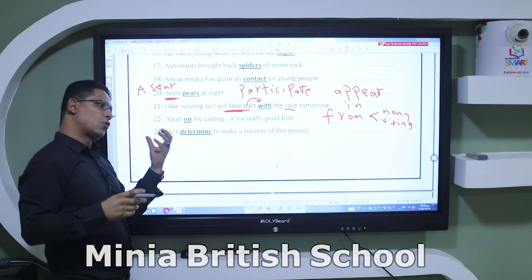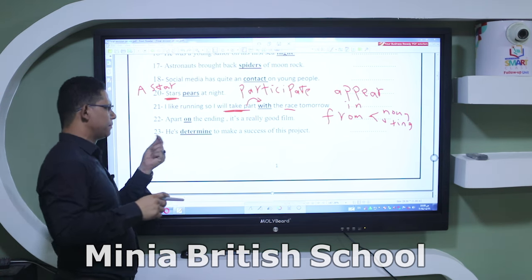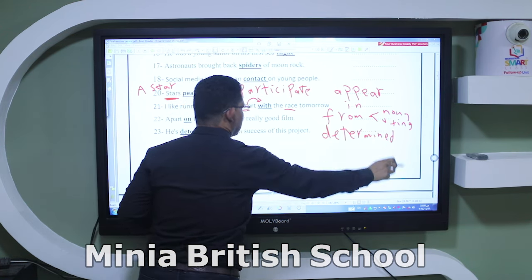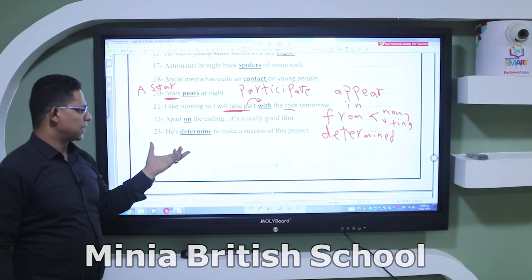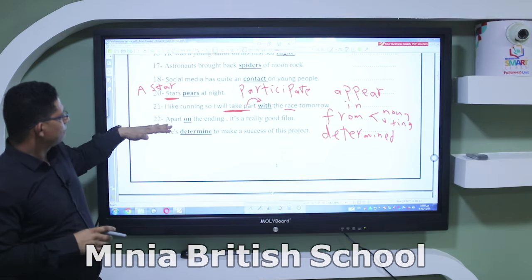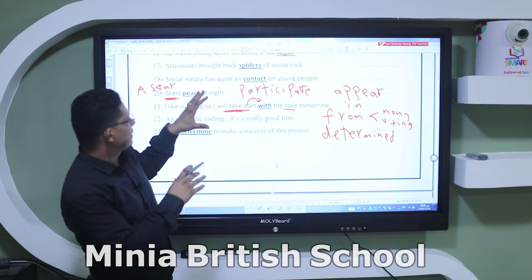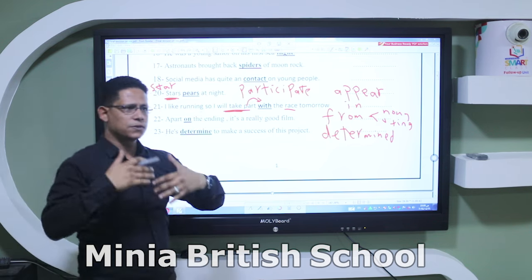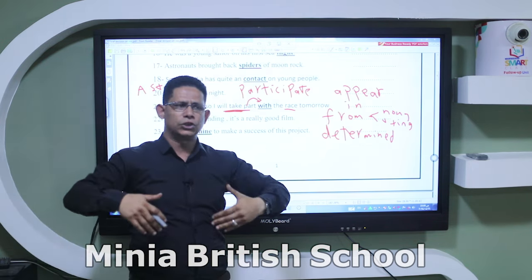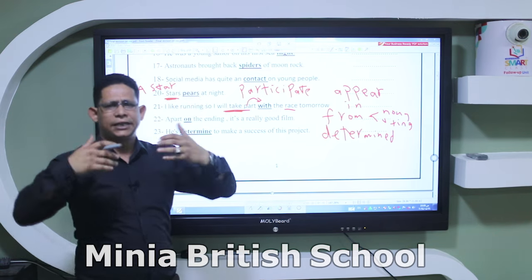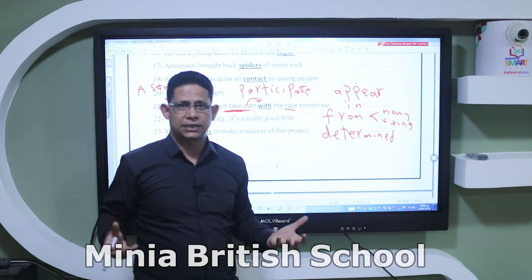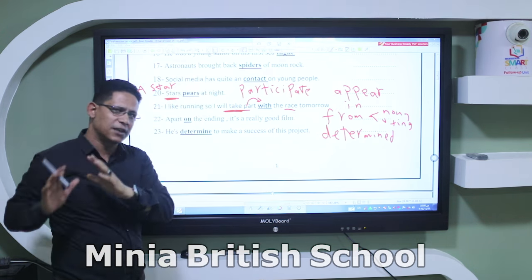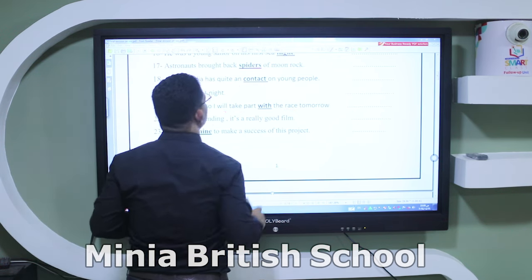Number twenty-two: 'He is determined' — we need the adjective form, so say 'determined,' not the verb form. There's something important: when you have words in sentences like these, keep the whole sentence, not just the word itself. The more sentences you learn, the more naturally you'll speak English, like native speakers. Try to keep words in sentences, not as individual words.